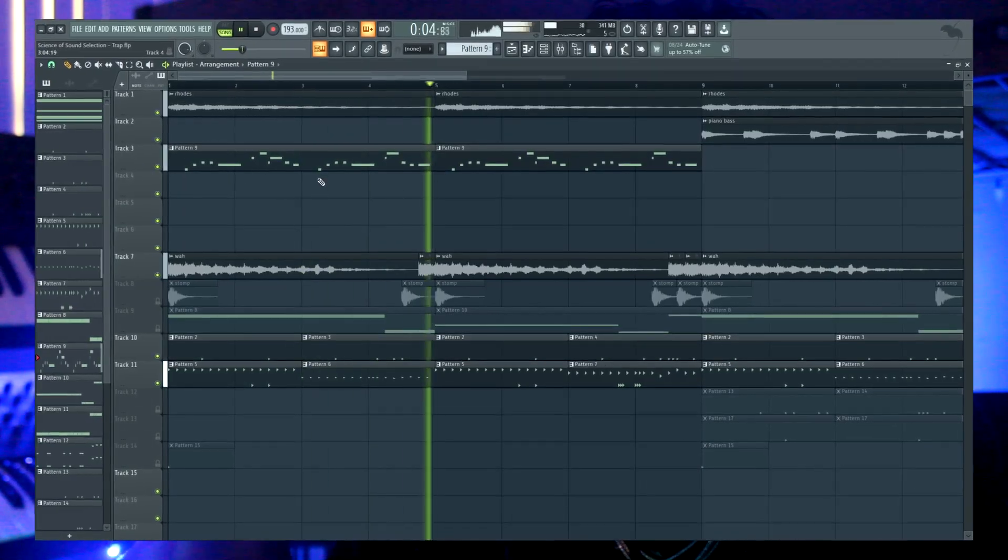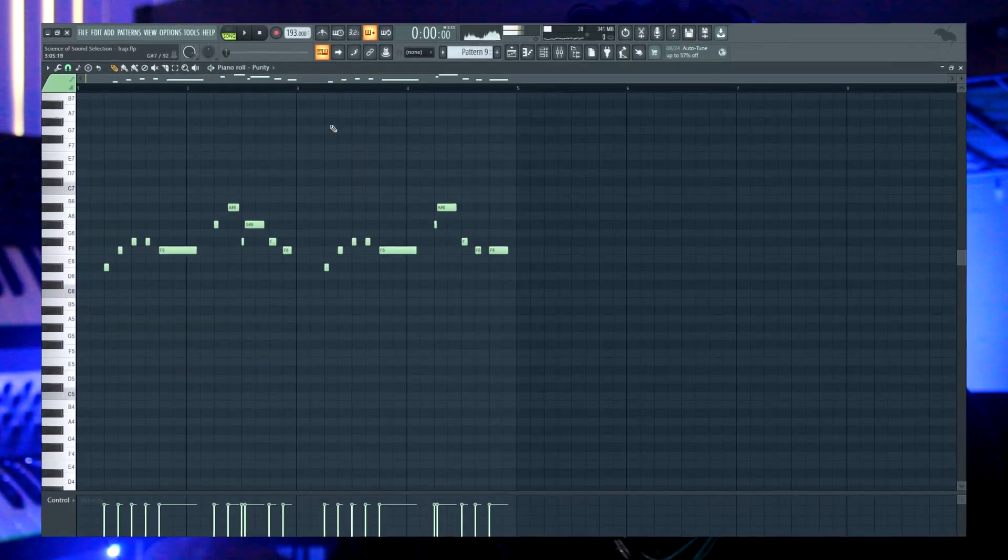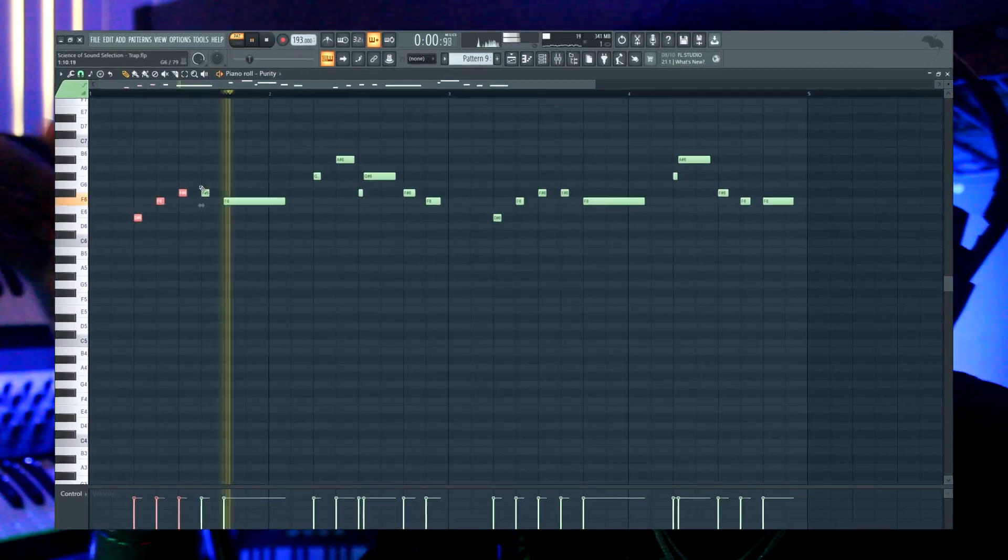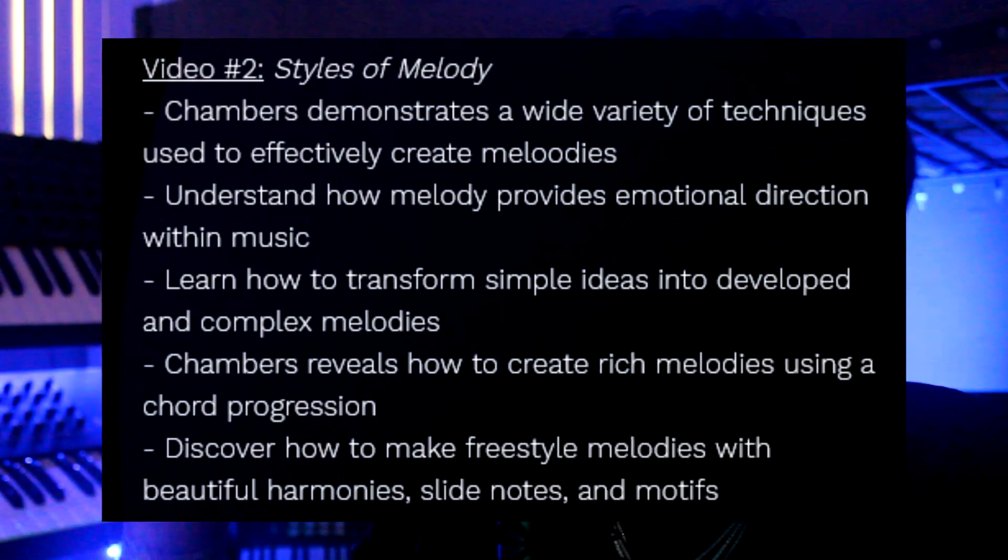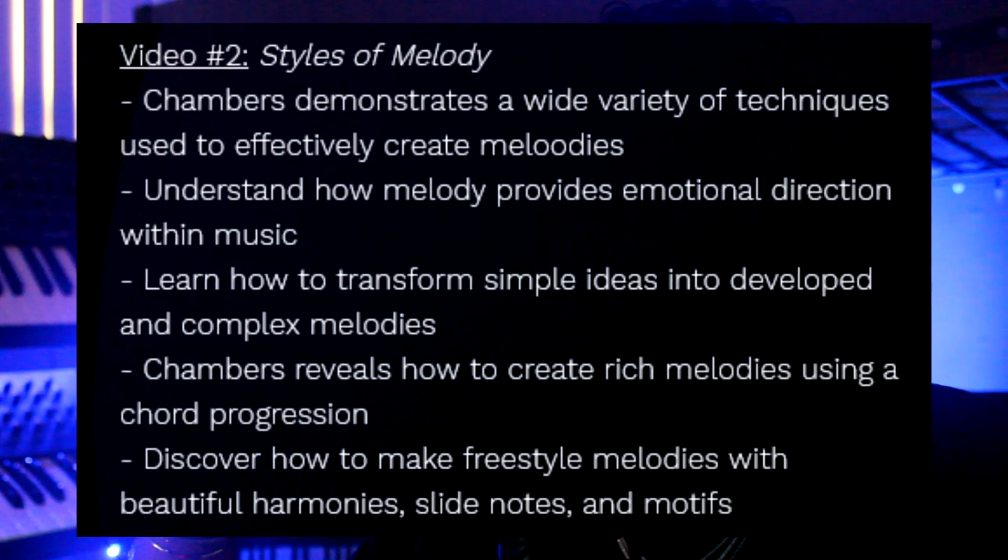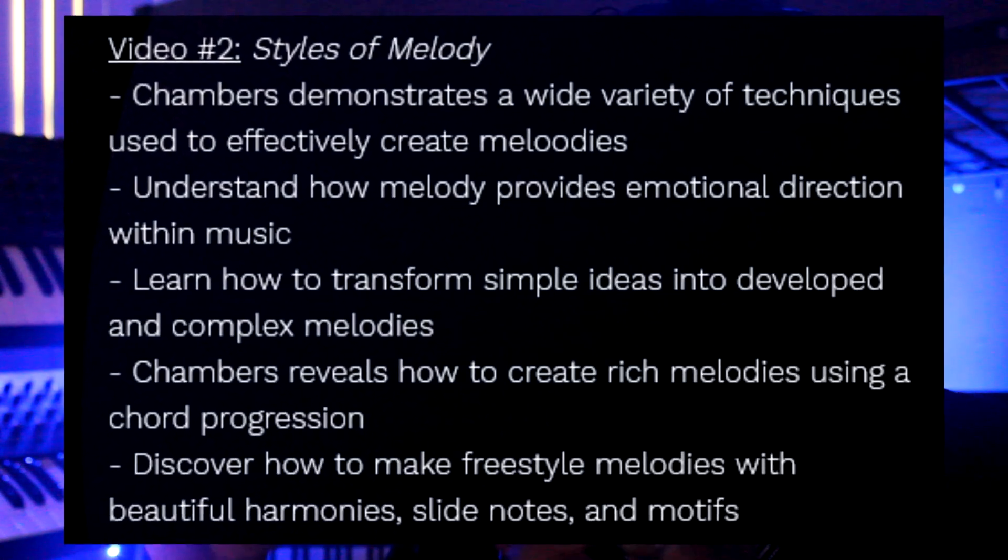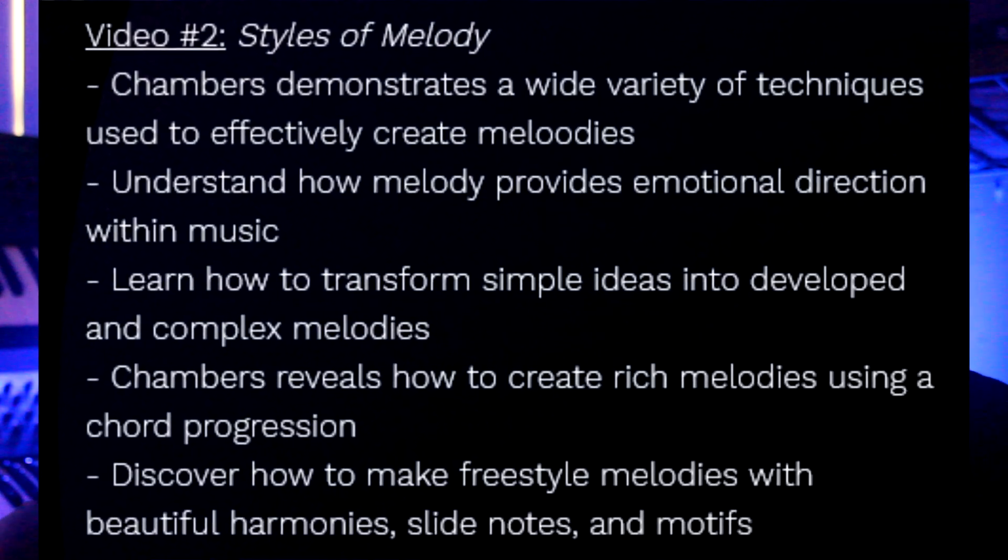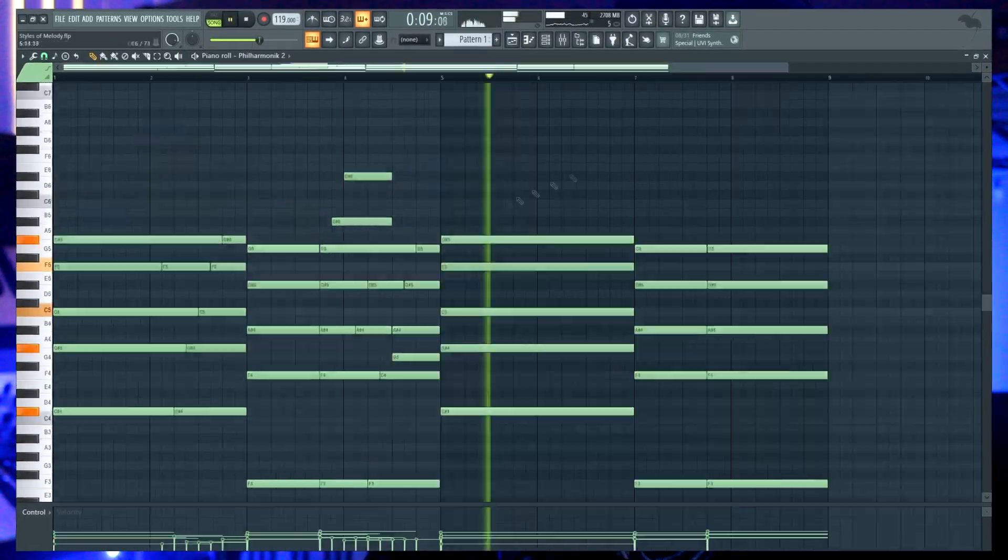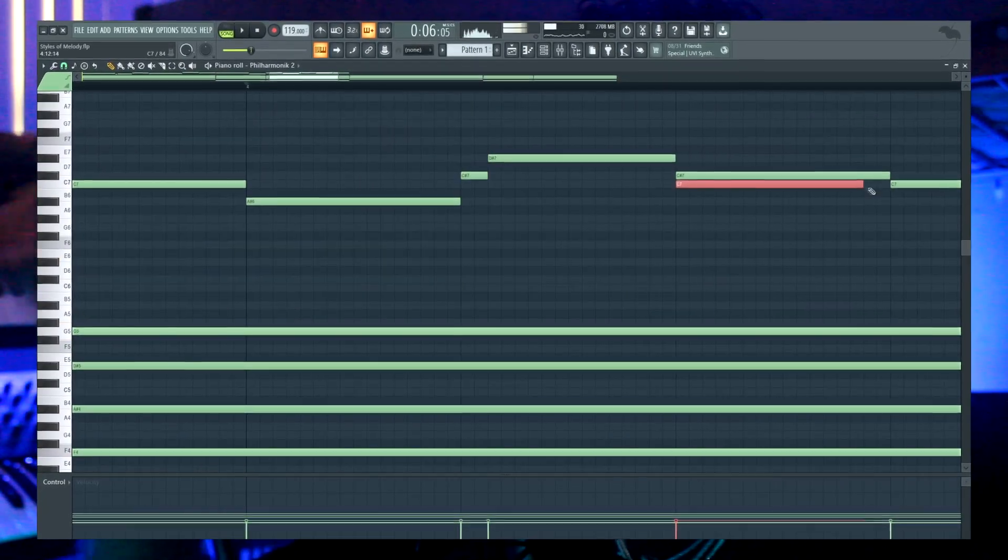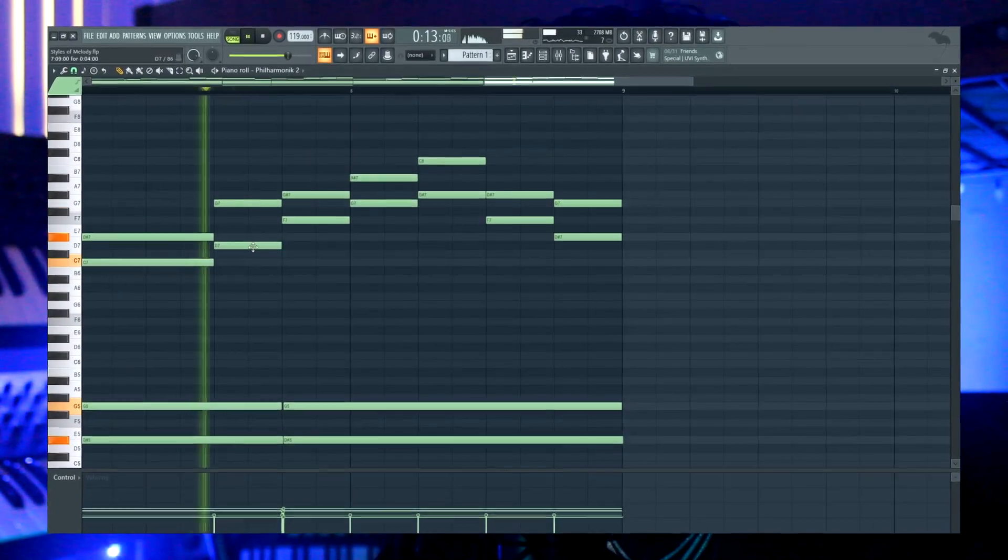In the second video we go over all the different styles of melody, whether it's taking a simple repetitive melody and making it more developed and complex, freestyle melodies, melodies and chords on top of chords, harmonies, slide notes.